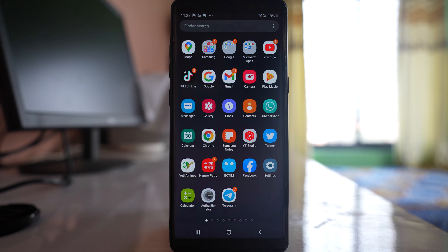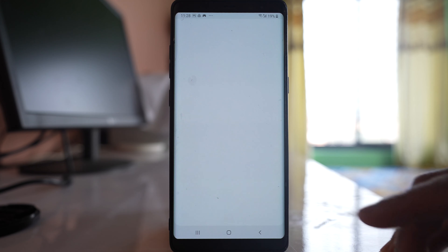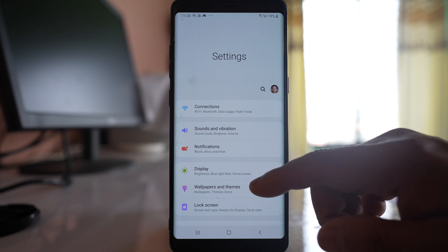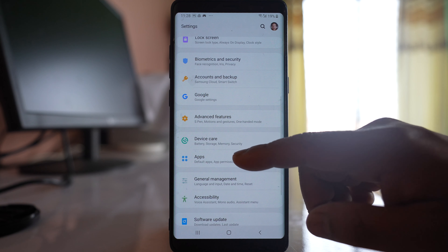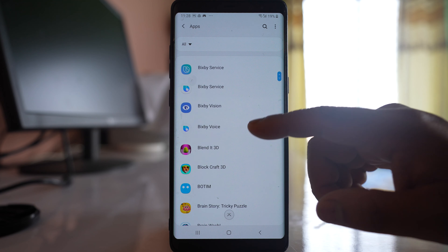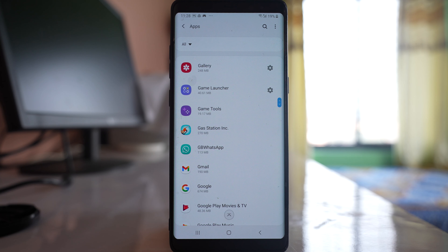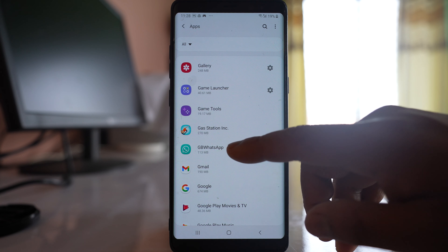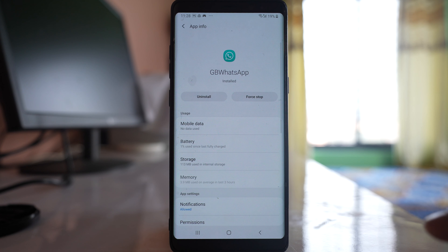In case there is no notification sound, no vibration, or no preview of WhatsApp when you receive a new message, go to Settings, then scroll down and go to Apps. Look for the WhatsApp application — I have GB WhatsApp installed but the process is the same. Open the WhatsApp application.